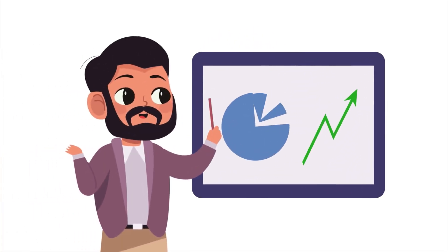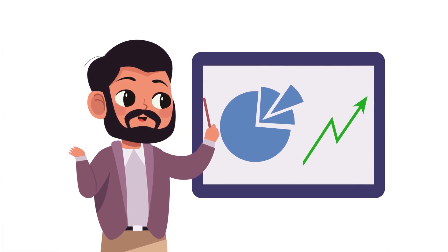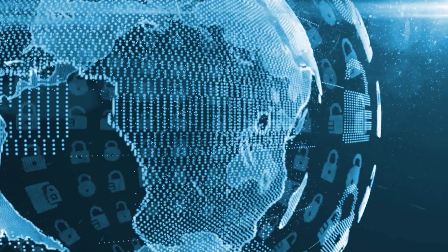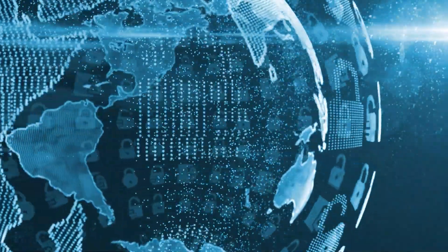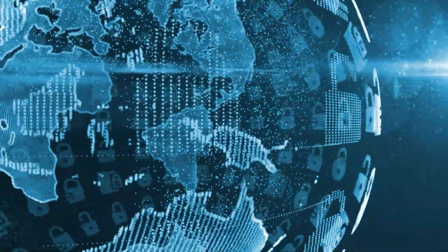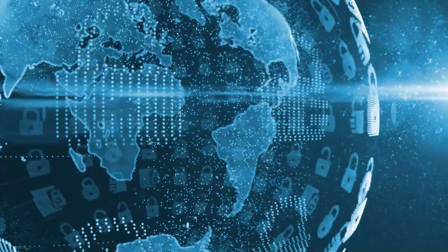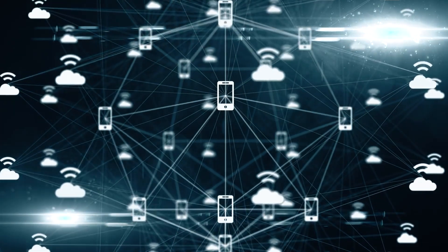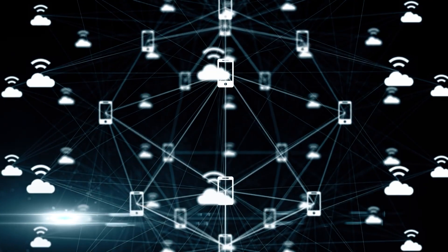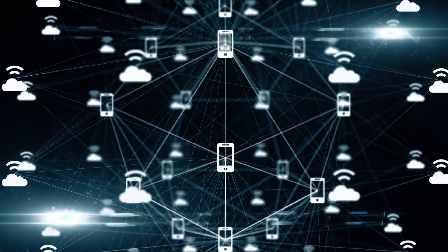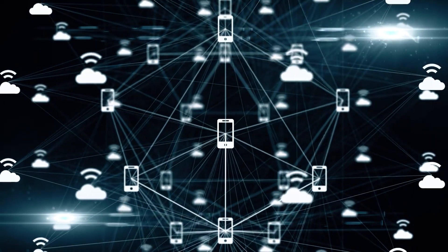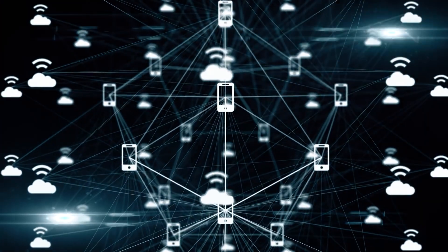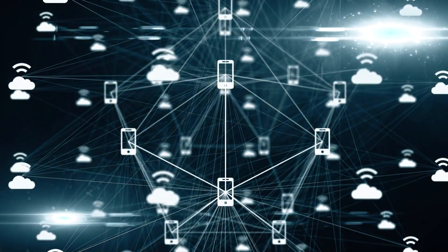The decentralization of blockchain networks fundamentally transforms trust in digital interactions, shifting from reliance on central authorities to distributed consensus mechanisms and transparent, verifiable data. This paradigm shift heralds a new era where trust is rooted in the technology itself rather than in intermediaries, paving the way for more transparent, secure, and democratized digital ecosystems across industries and societies.